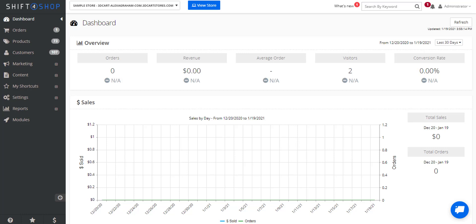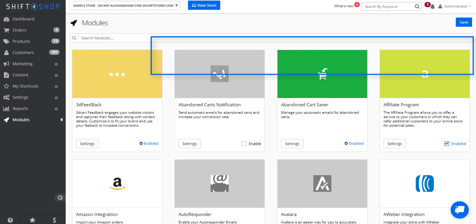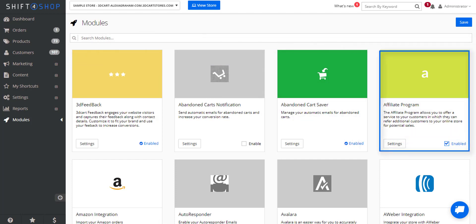First we need to activate the affiliate module within the Shift4Shop system. When you go to the modules page, you can either do a search or you can see that the affiliate program is already here at the top and enabled.